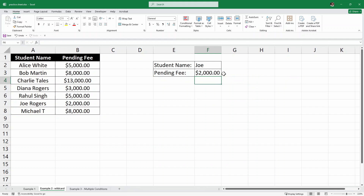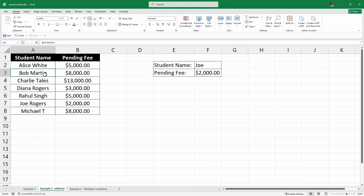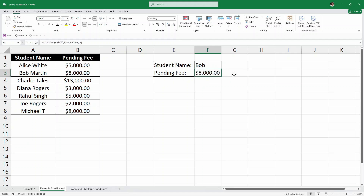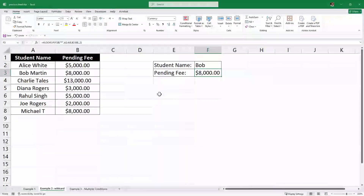And as you can see, we have the pending fee for Joe, which is $2,000. Now let's write for Bob — I'll just write the first name Bob and hit Enter. And we have the pending fee for Bob.